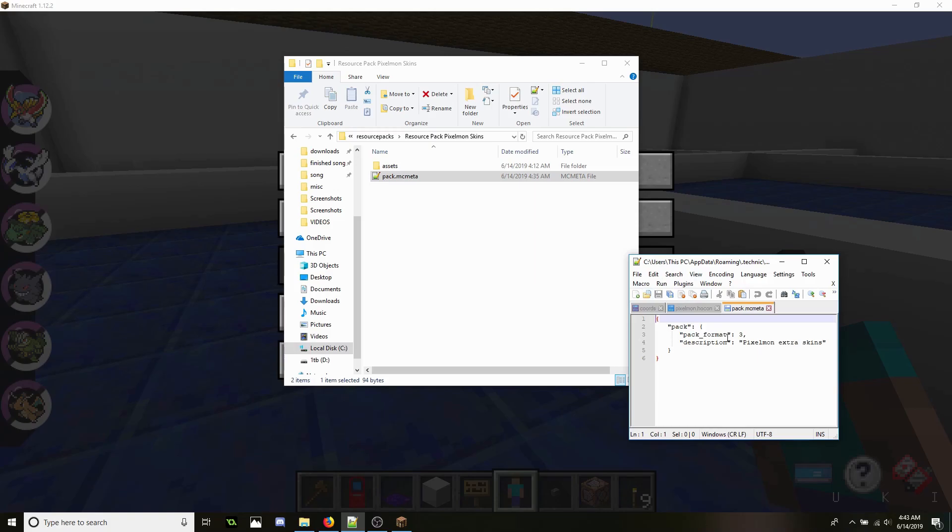I would advise using Notepad++. It's a free program and it's very important to use.